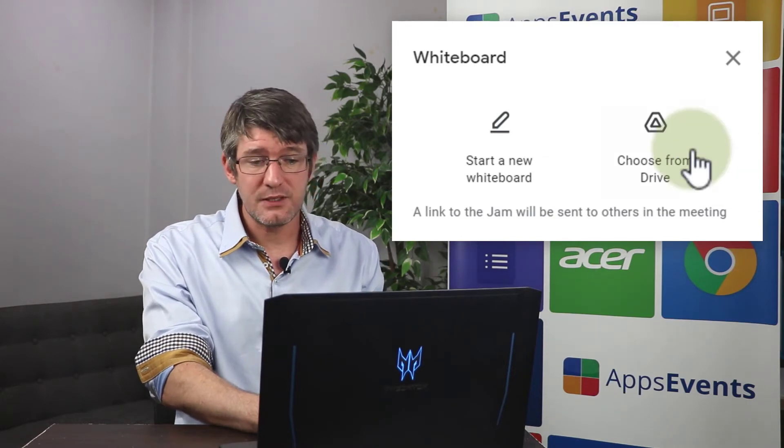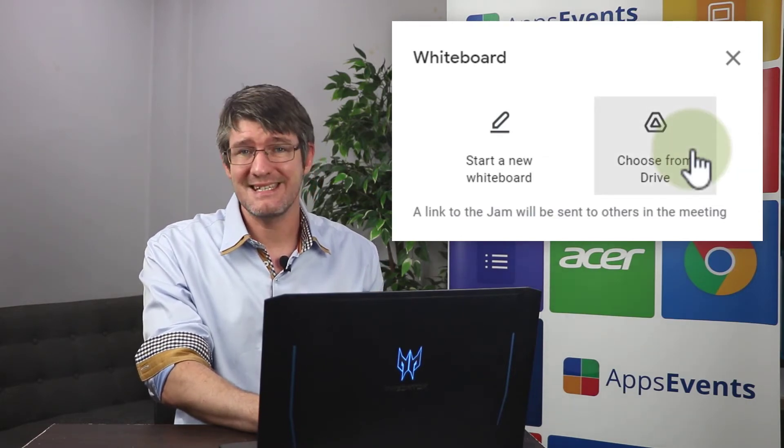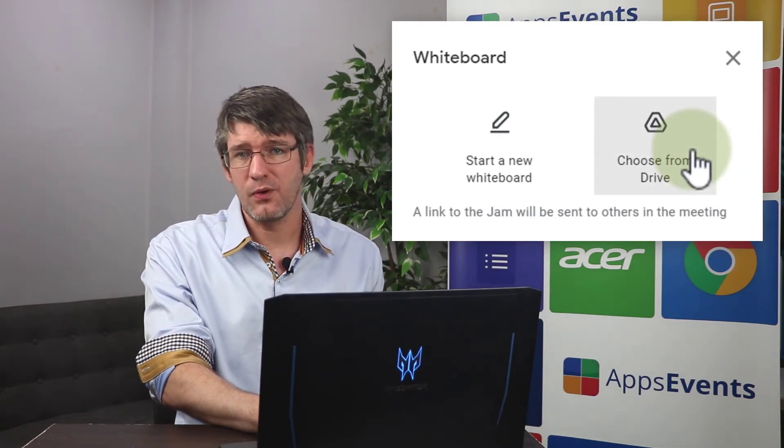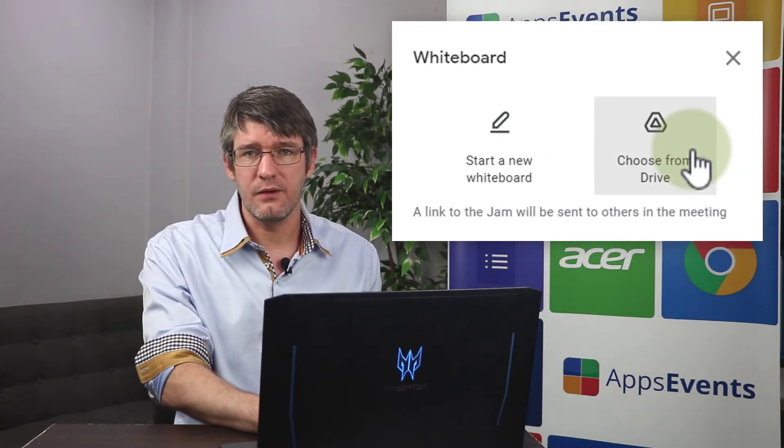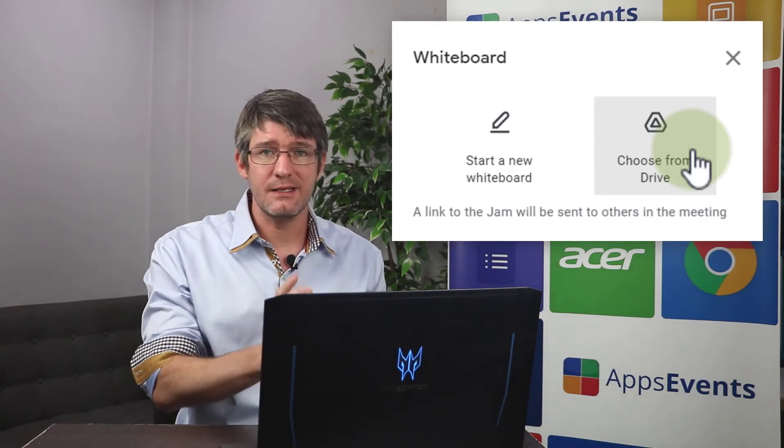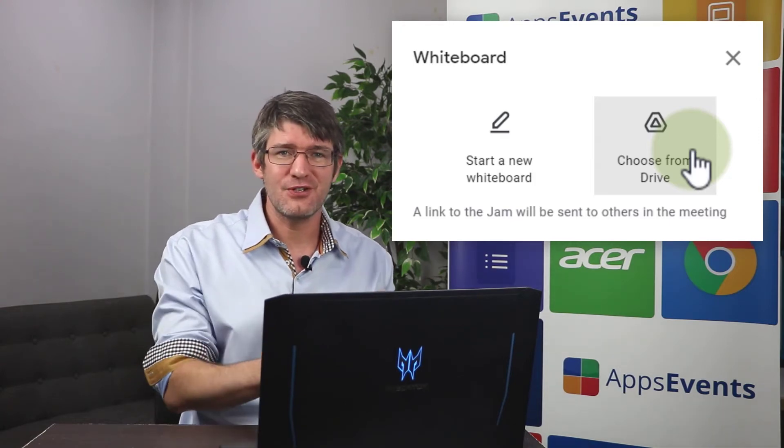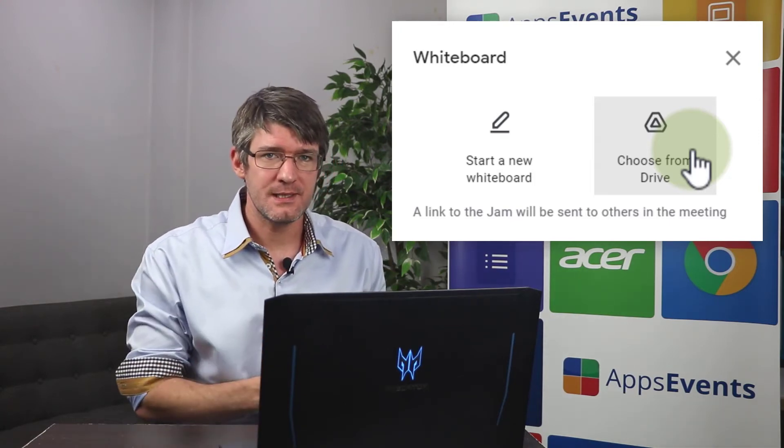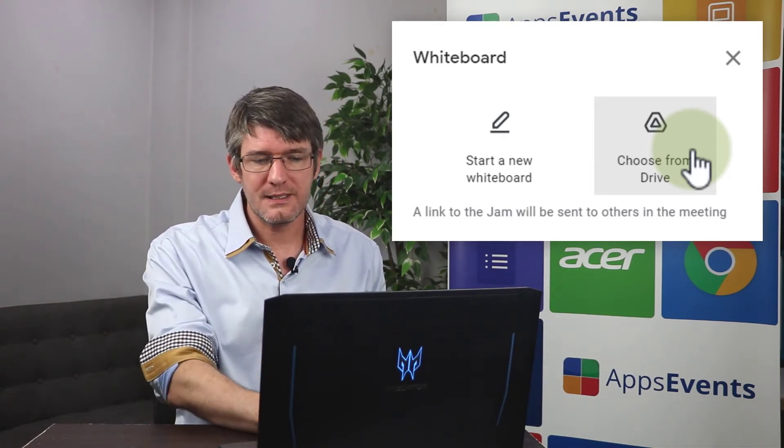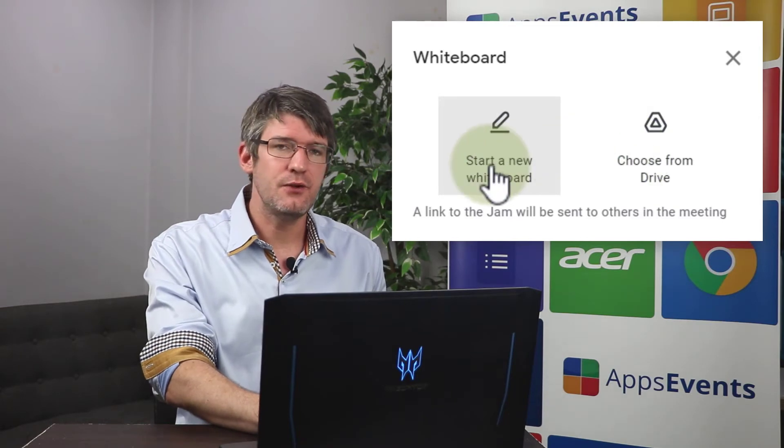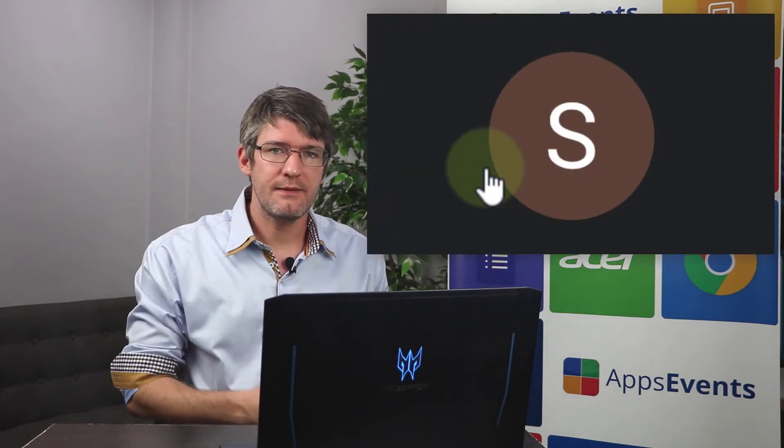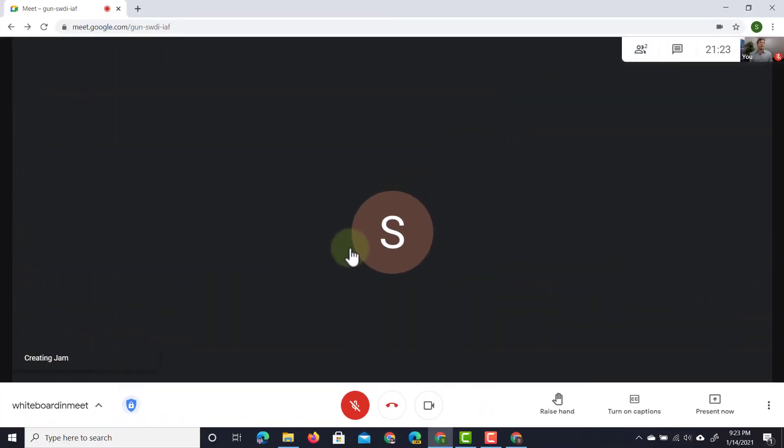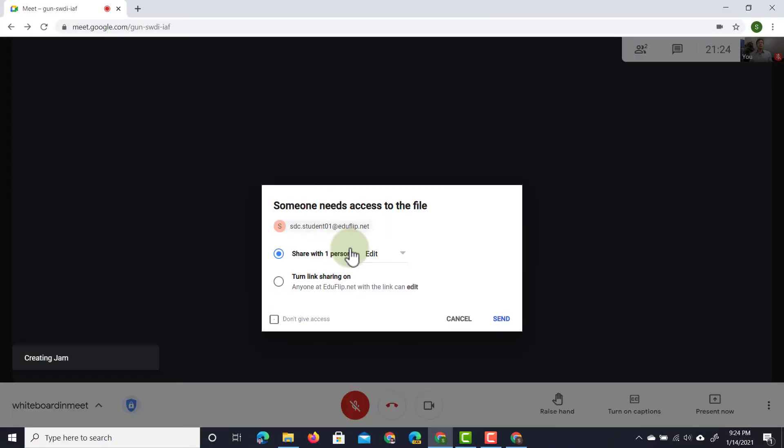We can either choose from Drive and that's an existing Jamboard already on our Drive so you can go ahead and prepare your Jamboards before you start your meetings or we can simply start a new whiteboard and then this will create a brand new file and this file is shared with everyone in this meeting.